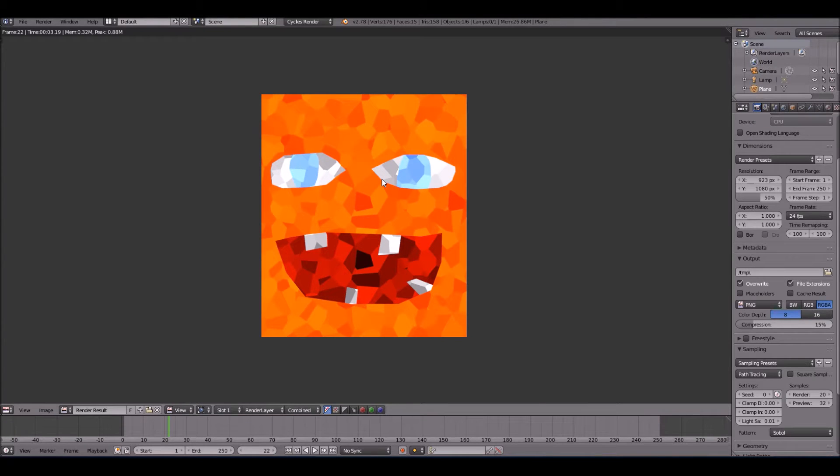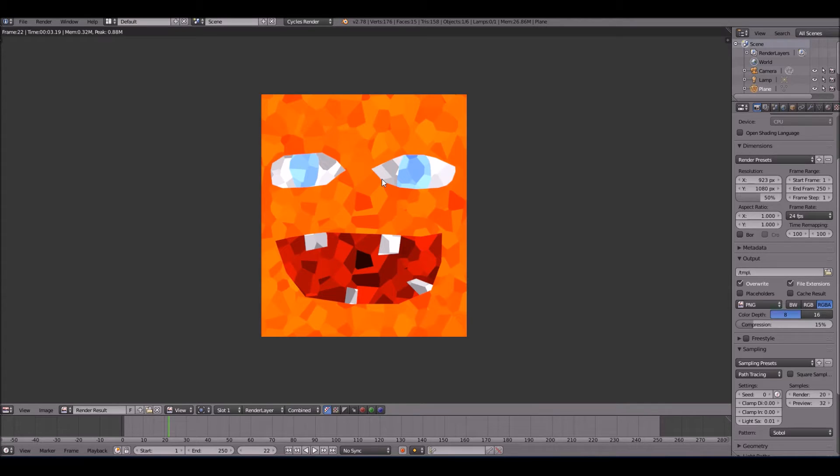Hello guys, welcome back to another video and today we're going to be creating this awesome mosaic smiley face.